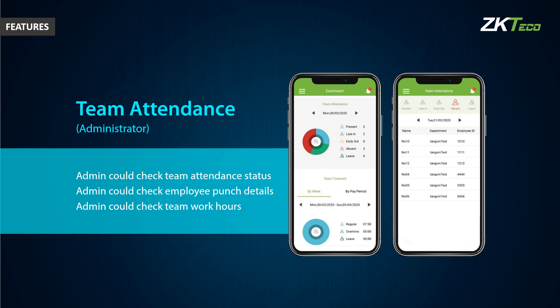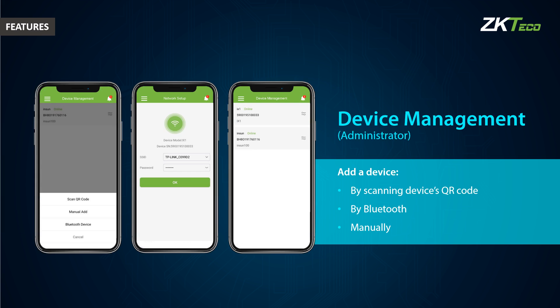In the mobile application dashboard, the admin can check team attendance status, employee punch details, and team work hours. The admin can also manage team employee info and register biometric templates, as well as manage devices by scanning a device QR code, via Bluetooth, or manually.